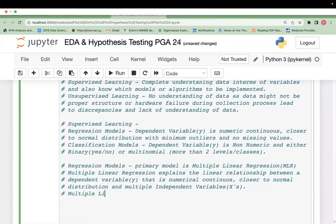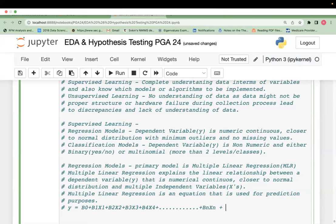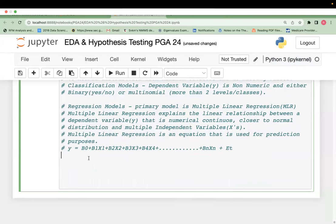The output of multiple linear regression is an equation, and that equation is used for prediction purposes. The equation is: y = b0 + b1x1 + b2x2 + b3x3 + b4x4 + ... + bnxn + error term. This is the multiple linear regression equation, where b0 is the intercept.